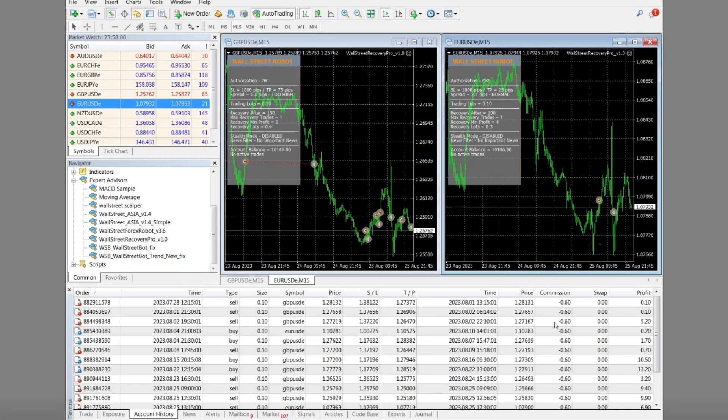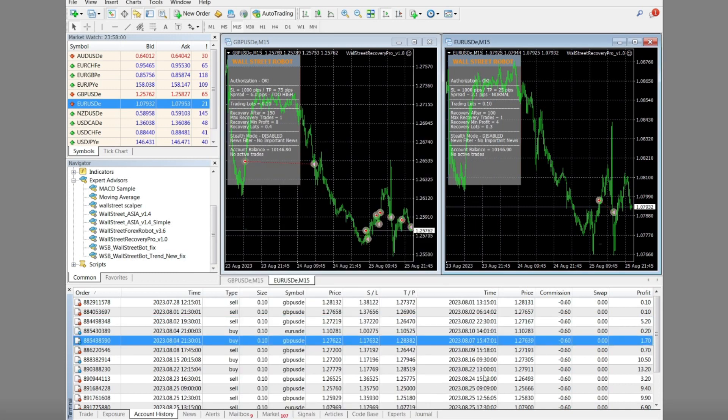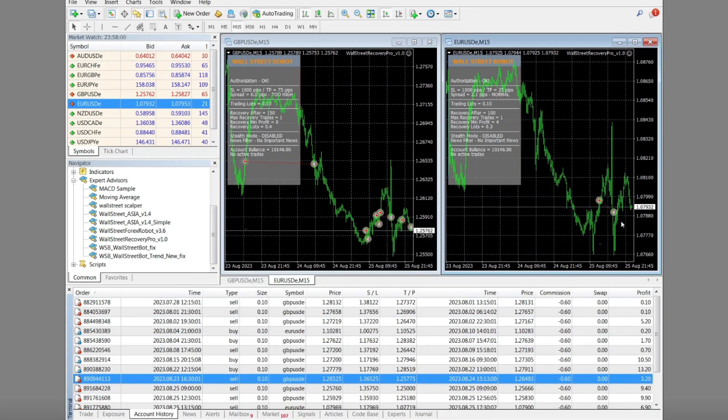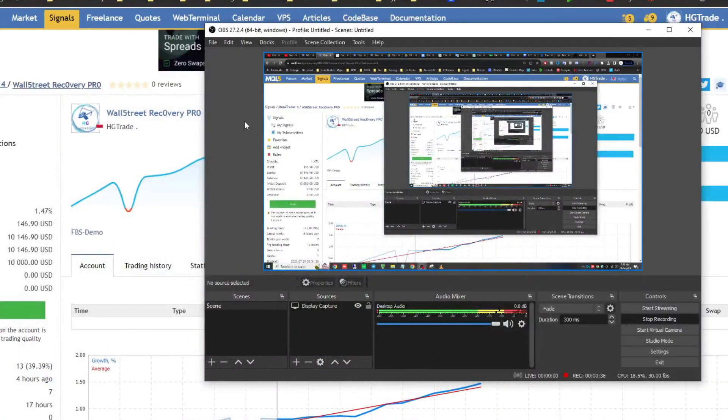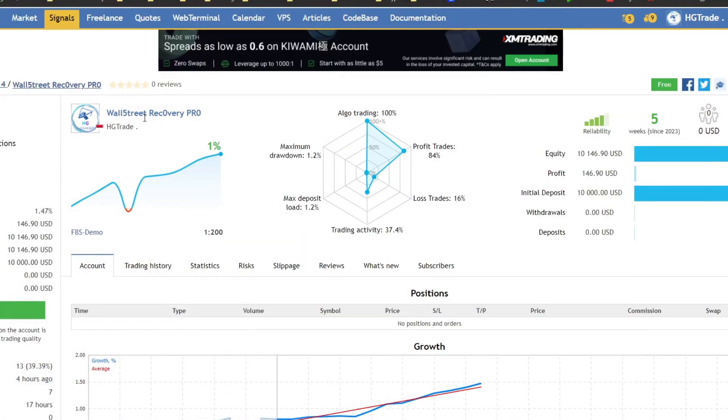For trading analysis reports, I rely on MQL5 reports. Let's analyze together the results of Forex trading that I have run for the last 5 weeks.